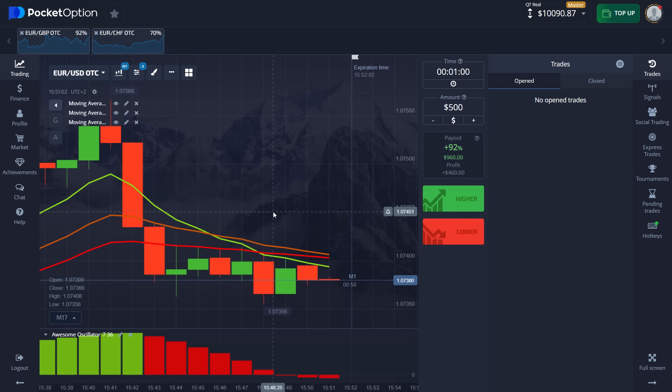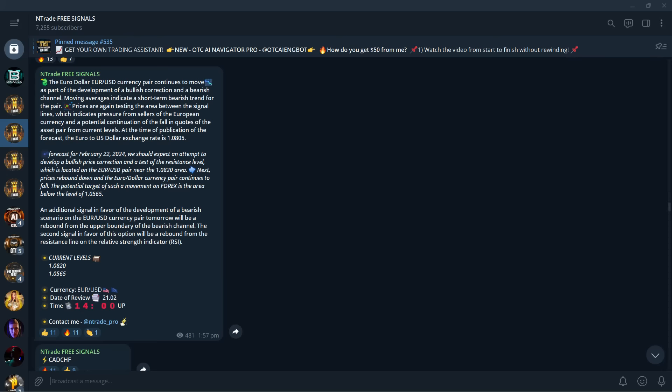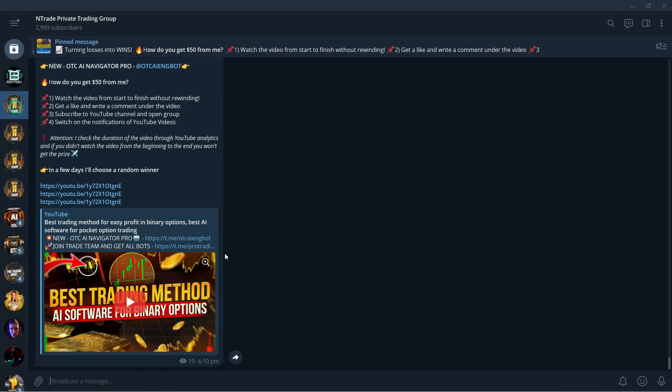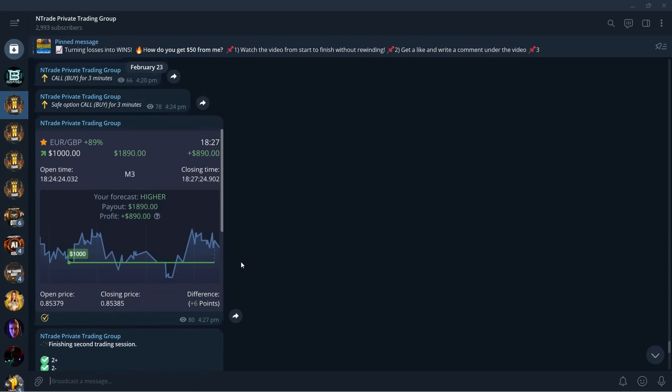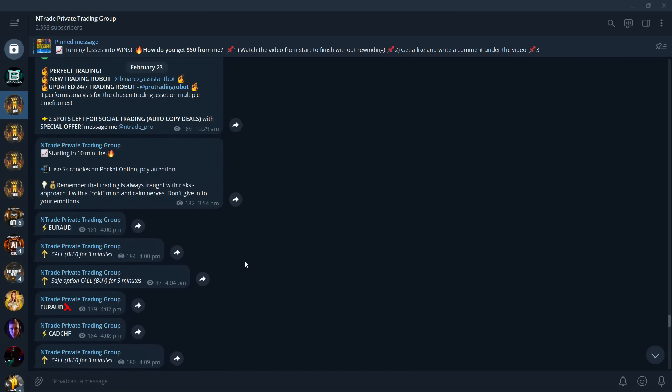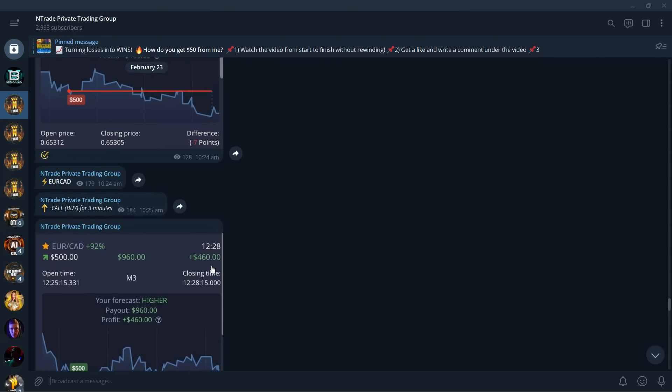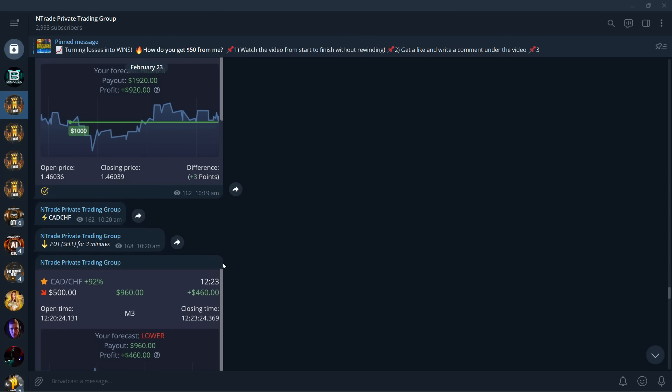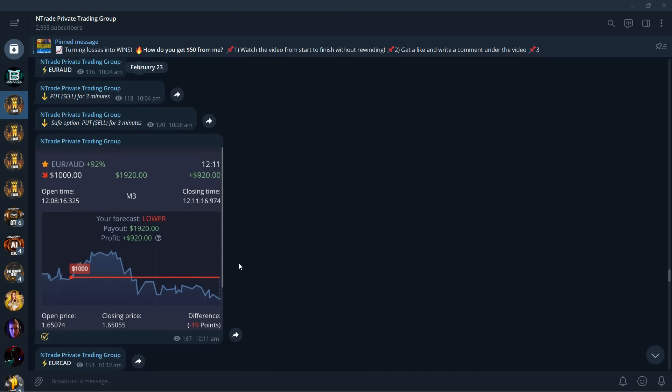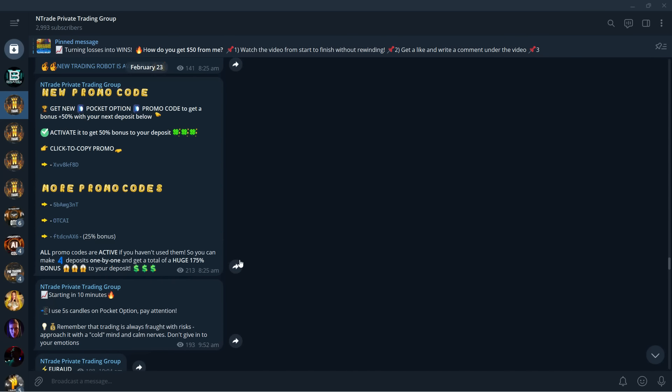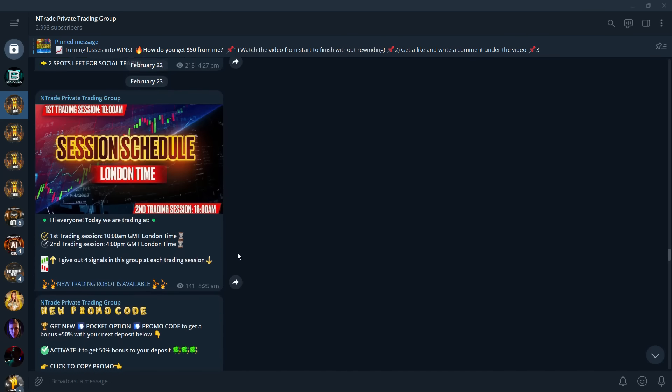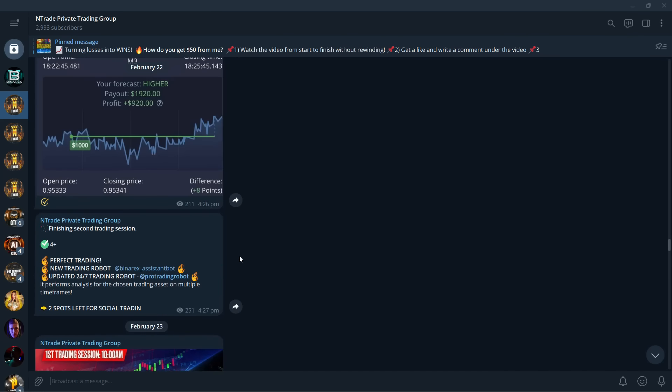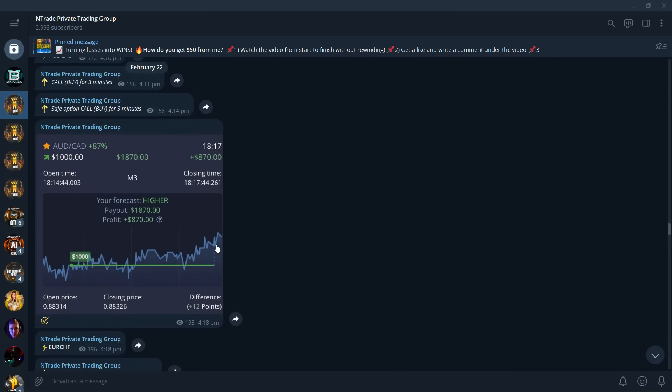And before we proceed and do one more trade I want to talk about our private trading group. This is the group where you get the maximum out of the things that we can provide you with. Now first of all full trading sessions every single day from Monday to Friday you're going to receive eight signals spread out during two trading sessions. One at 10 a.m and 4 p.m London time. So show up to those on time. Trade every single day. Become a member. And believe me you will see your balance grow like nothing else. Very fast.